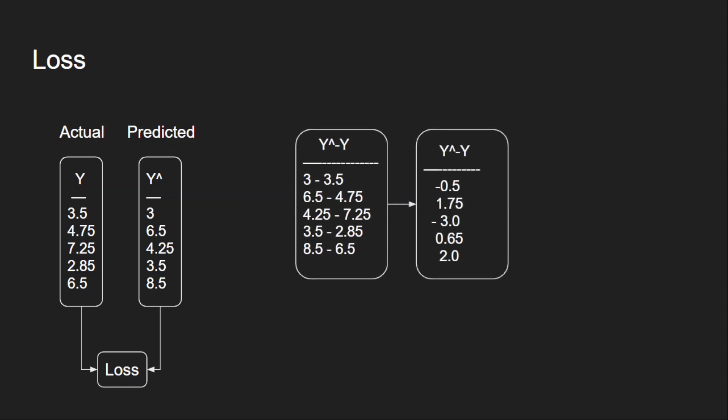This gives us these values and then we take the sum of these values to get a single value. This value is the accumulation of errors of all five examples. But we need to have an average value because this summation depends on the number of examples. We have five examples here and we got 0.9.